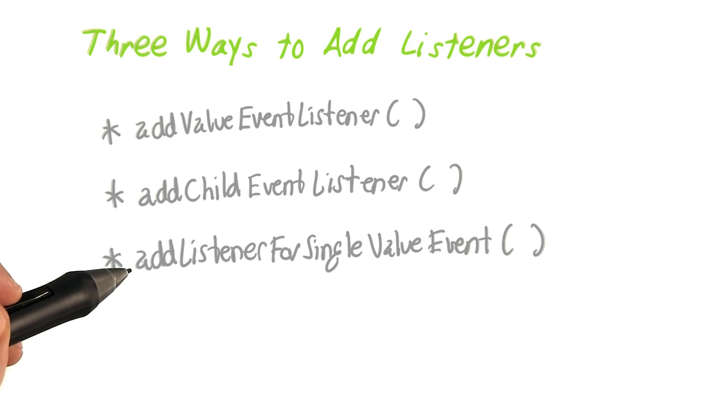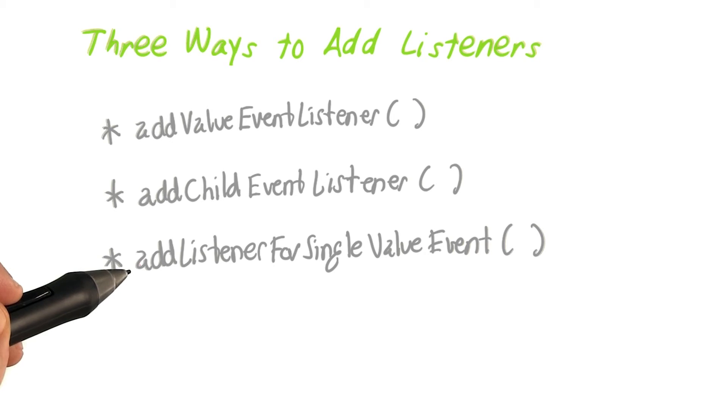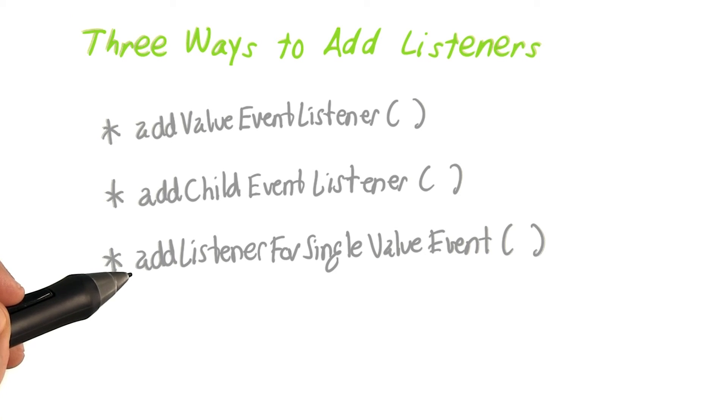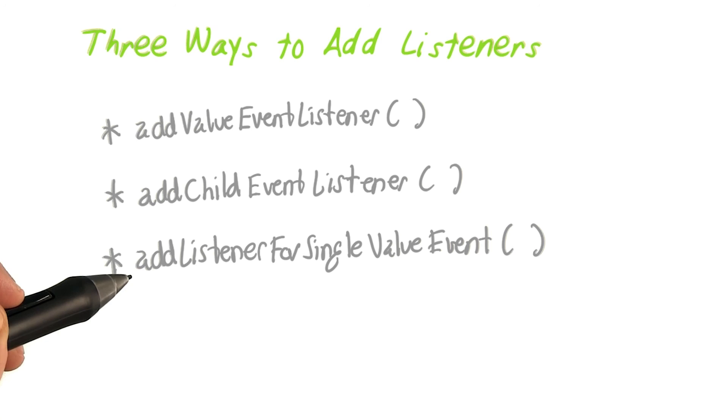The third method is AddListenerForSingleValueEvent. AddListenerForSingleValueEvent looks almost exactly like AddValueEventListener, but it does only one read when you make it.